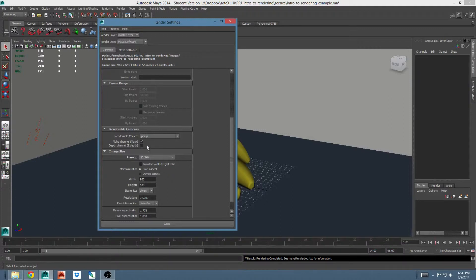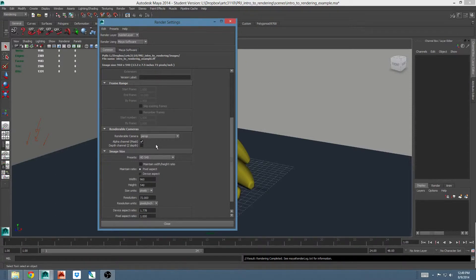Depth channel lets you tell Maya whether or not to include a depth channel along with the image that you're rendering. This is often used in post for things like fog effects or depth of field. Things that are expensive to render in 3D but are cheaper to render in 2D.